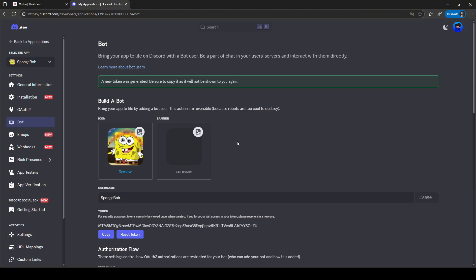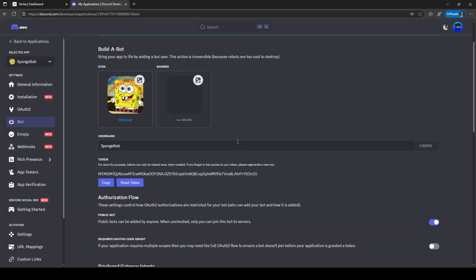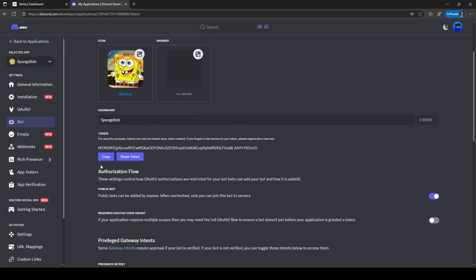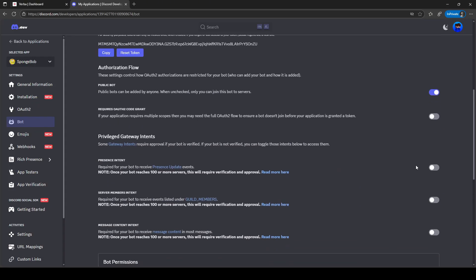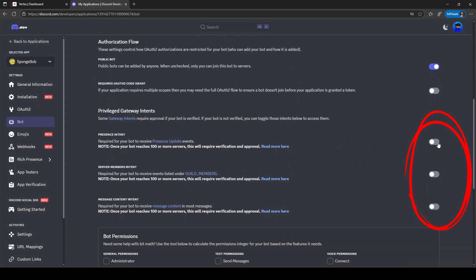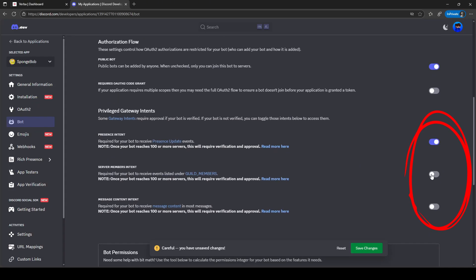Now let's get our bot token. Make sure you never share this token with anyone else. Make sure you enable all intents of the bot, otherwise your bot won't go online and will not work.